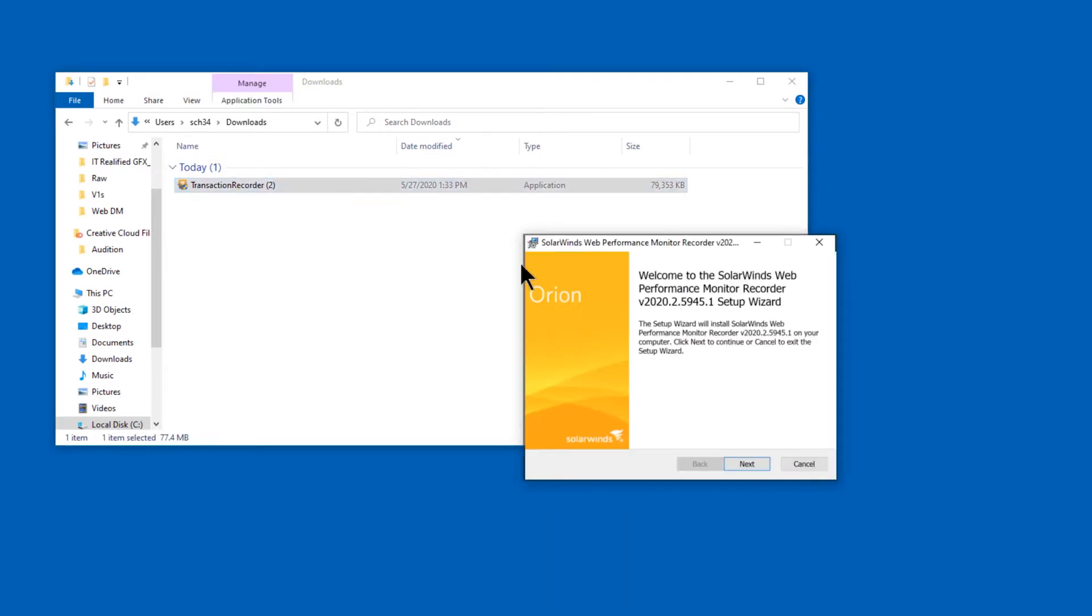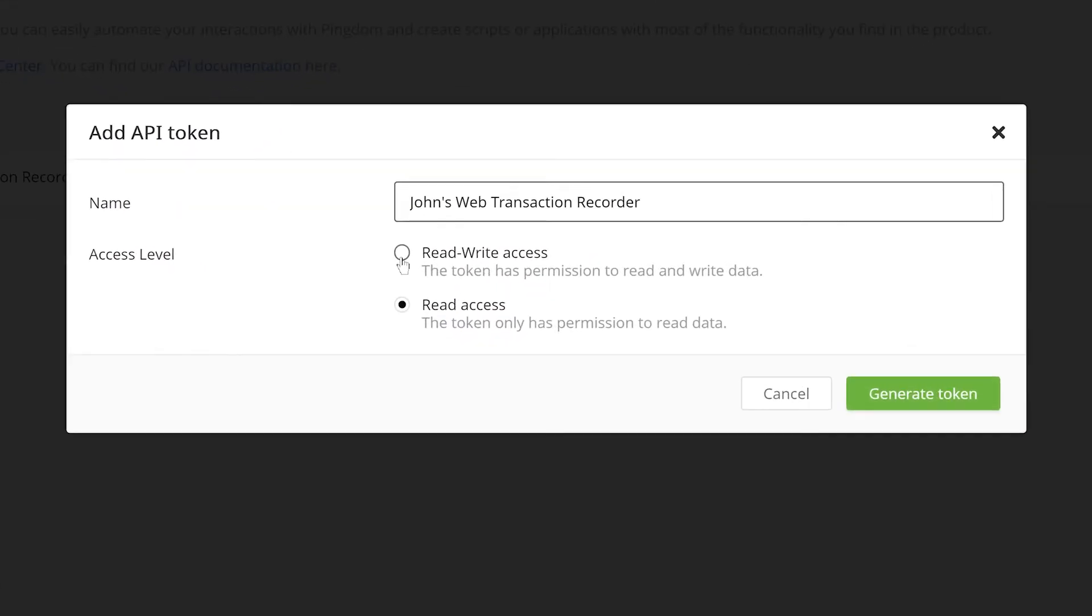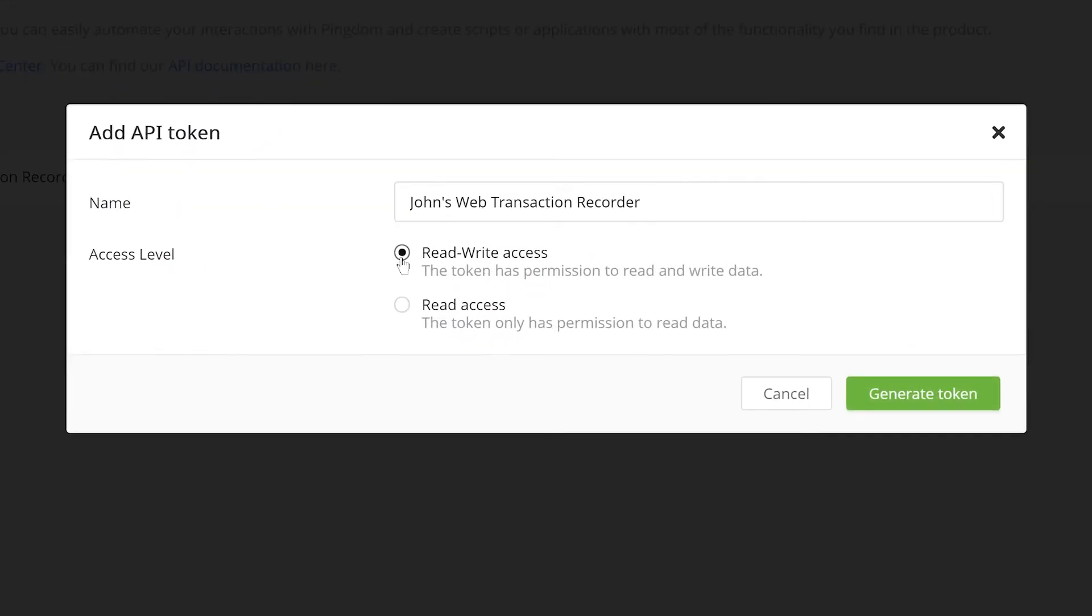First, you need to download the SolarWinds Web Transaction Recorder and connect it to your Pingdom account using a read-write access token.